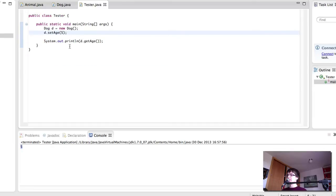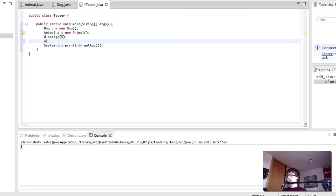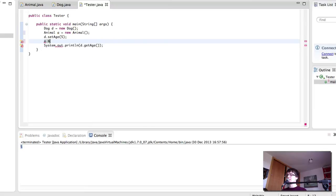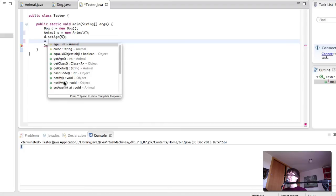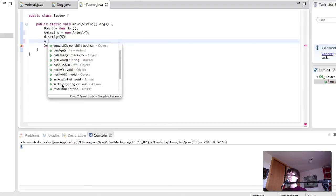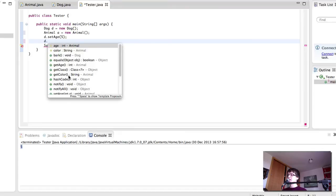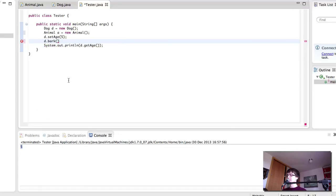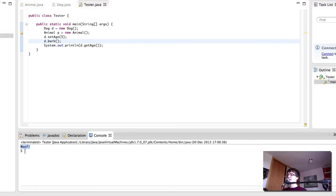And now, if we have a dog and we create an animal, we cannot do a.bark. So you can see this bark method is not there. However, we have getAge, getColor, setAge and setColor. And our D has bark. So we can play this. And there we have the wolf, which is unique to dog. And five, which isn't.